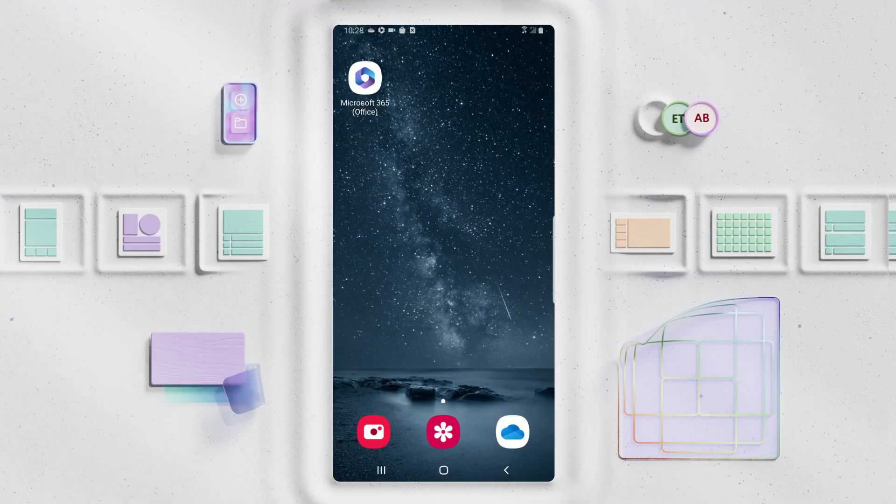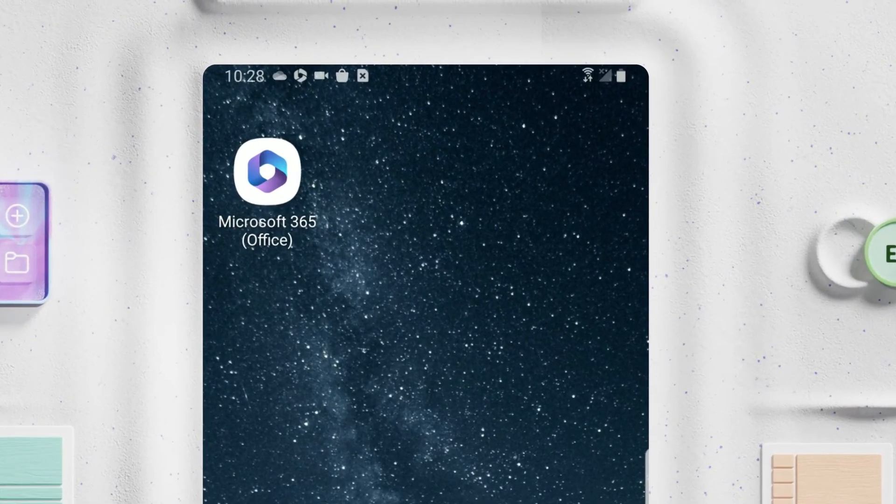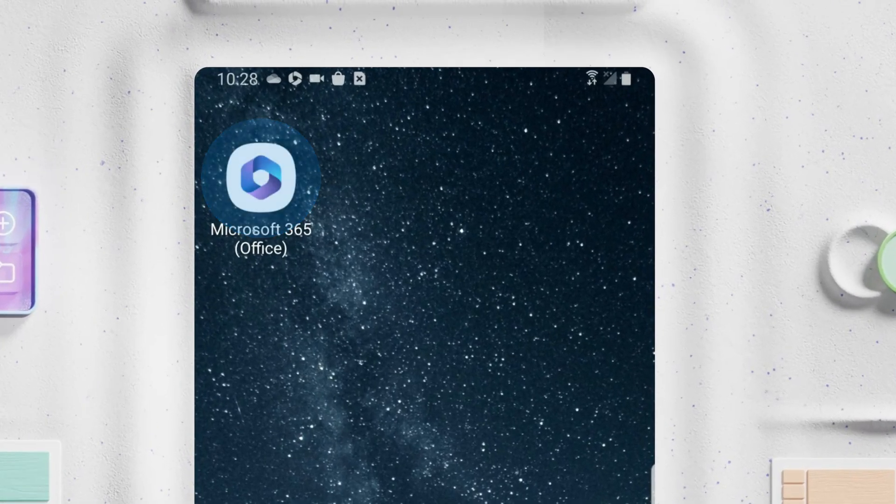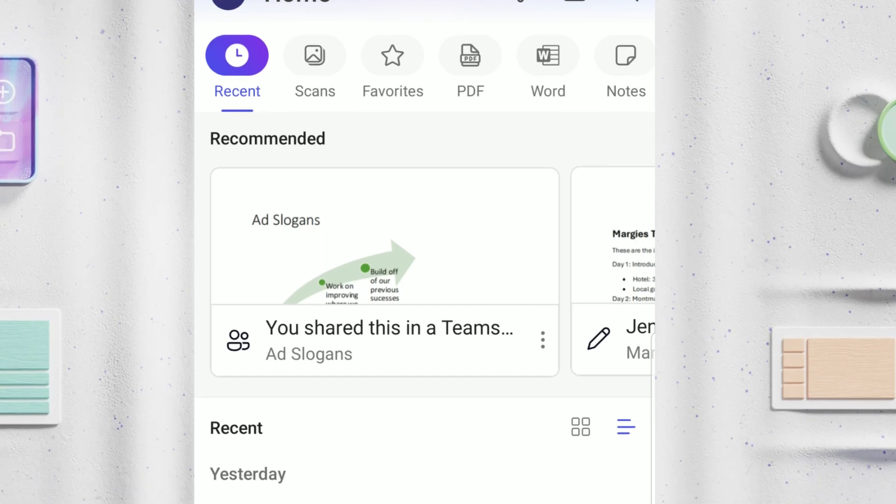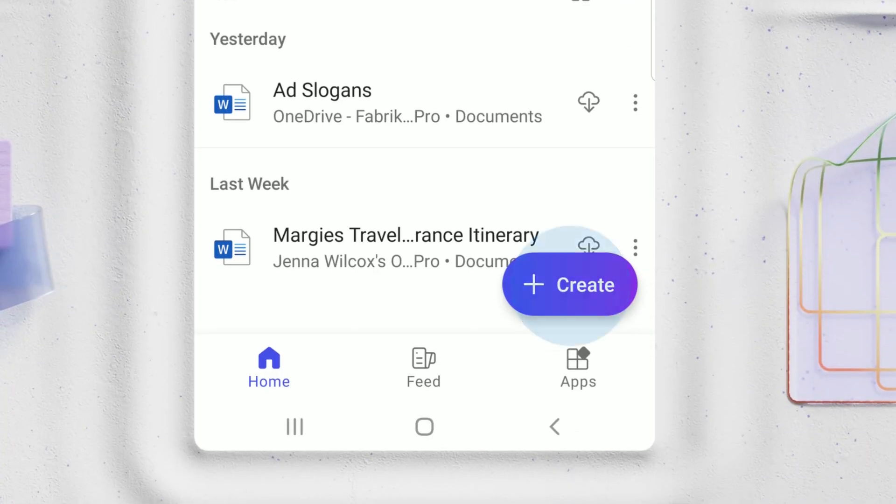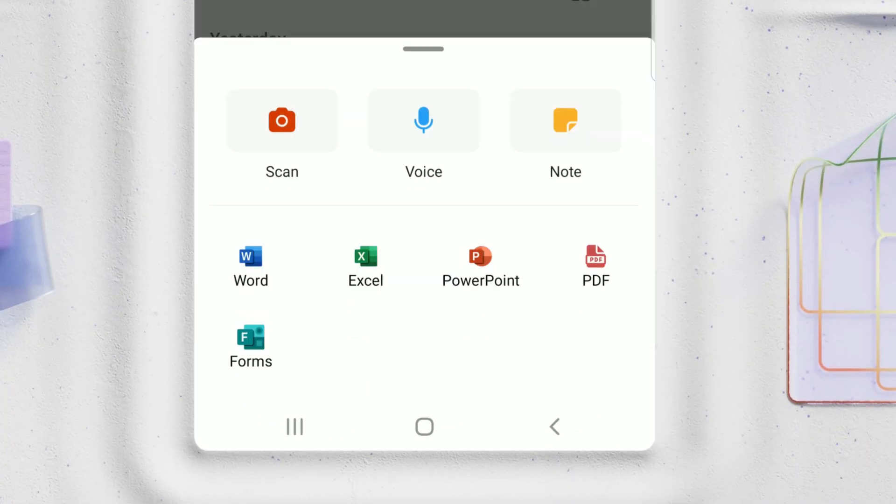Similarly, you can also install Microsoft 365 mobile apps if you work on your iPhone, Android, and other mobile devices.